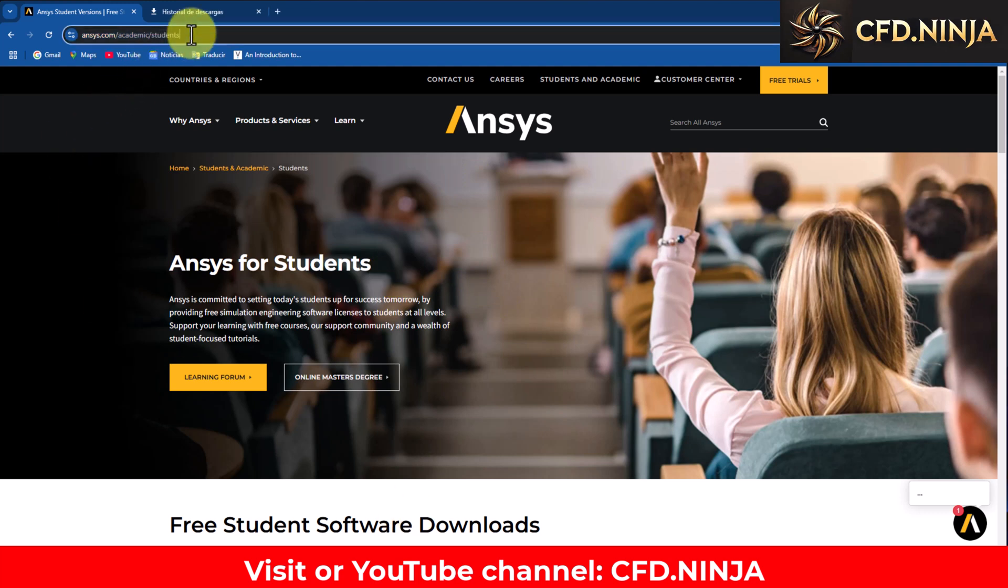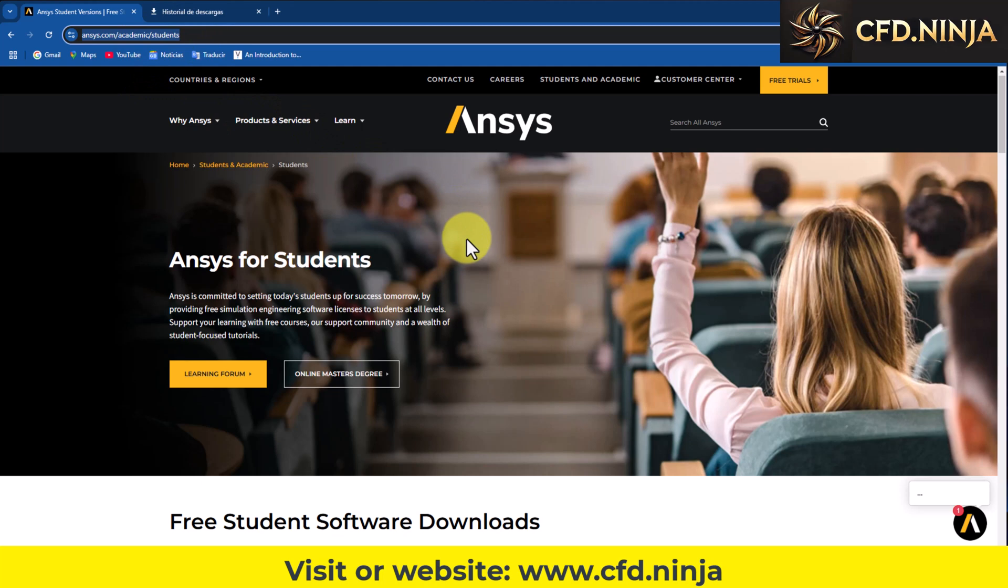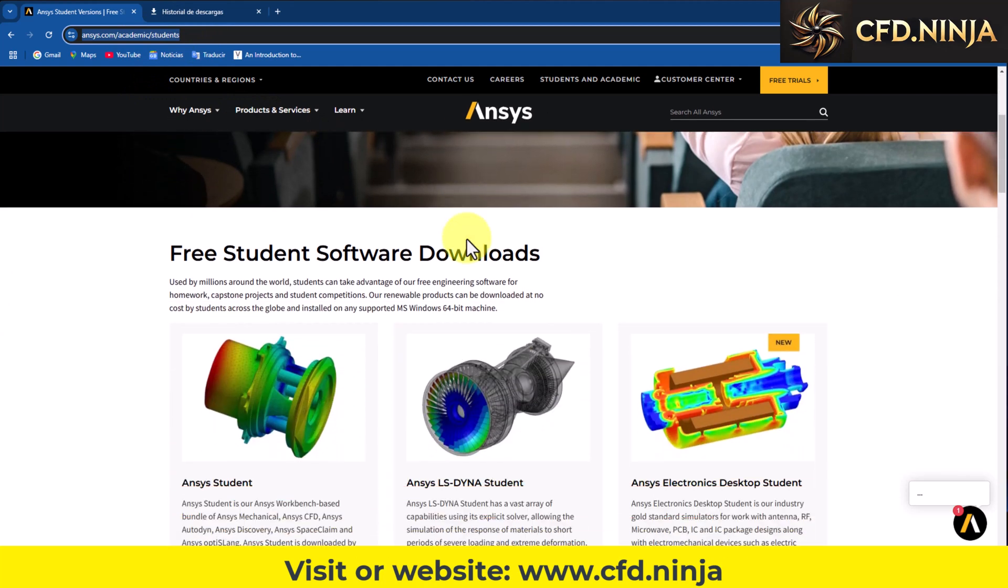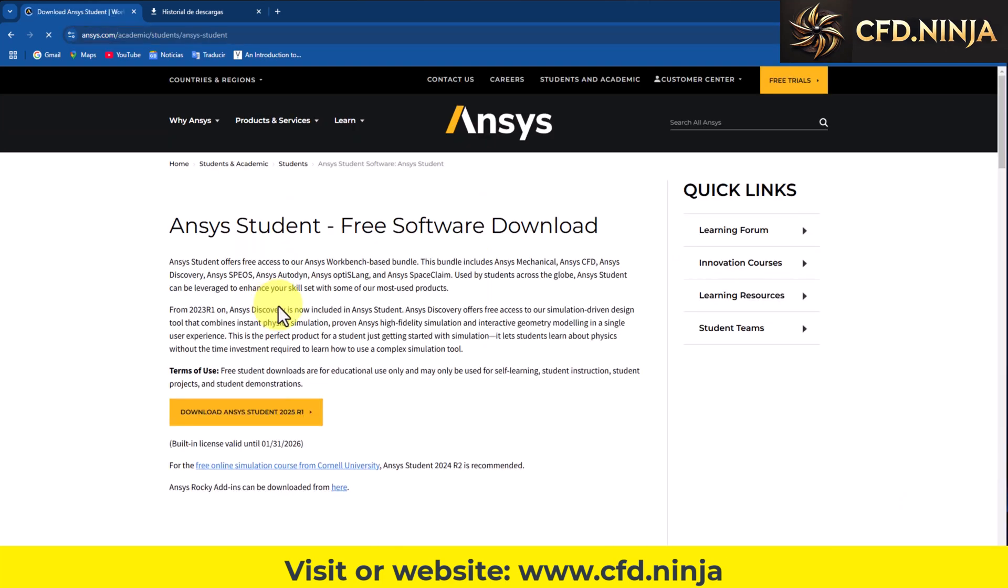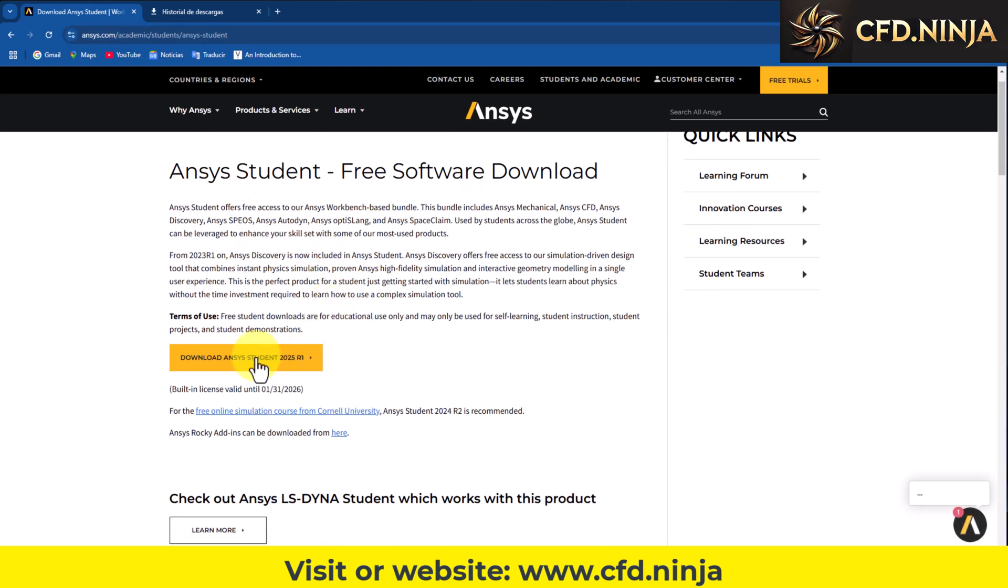To do this we enter this link. I will leave the address in the description of the video. And we go here to the bottom where it says Ansys student. We enter here, we have the new version 2025 R1.